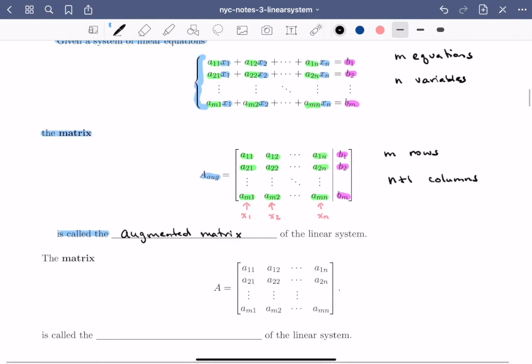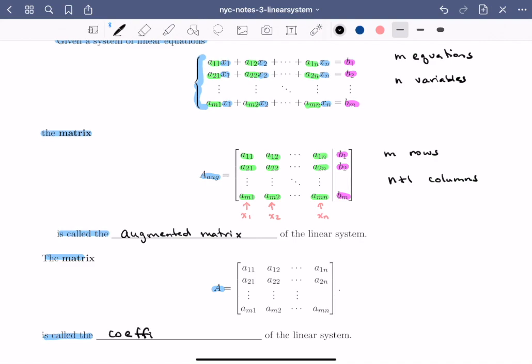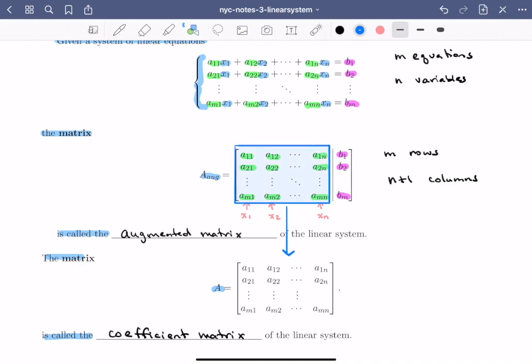We can also define the coefficient matrix of the linear system. The matrix A is called the coefficient matrix of the linear system. Notice that if you take the portion of the augmented matrix that doesn't include the constants, that's exactly the coefficient matrix. So the coefficient matrix always contains all the coefficients of the linear equations in your linear system.